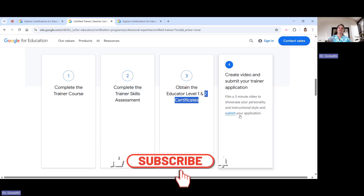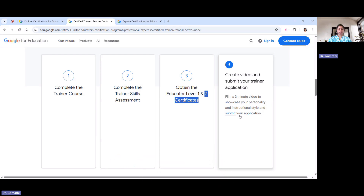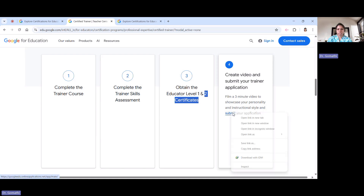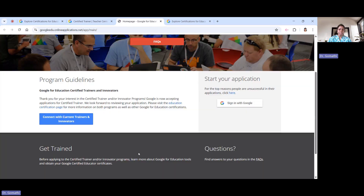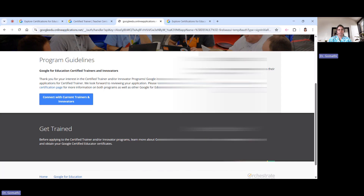For the three-minute video, you should use any one of the Google applications — for example, you can create a website using Google Sites, and then explain what inspires you and why you are using it. There is a submission form available where you have to submit your application. These are the things really required to become a Google for Education Certified Trainer.